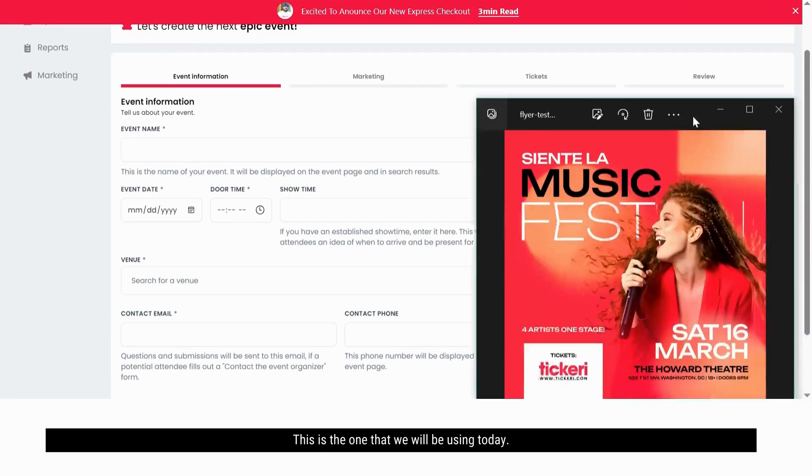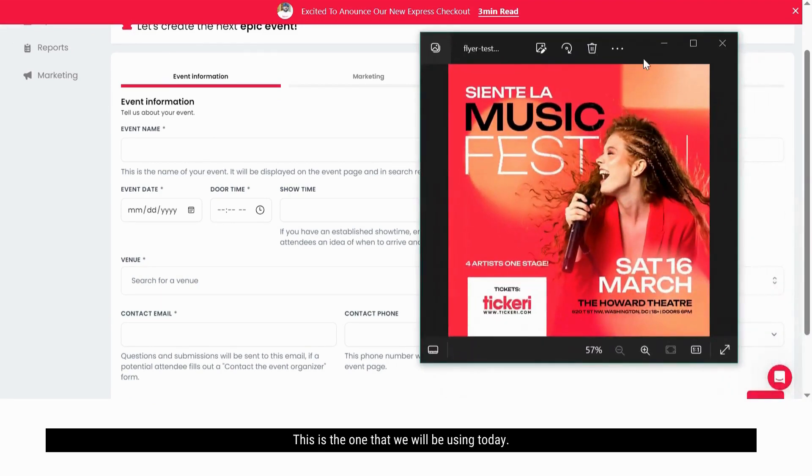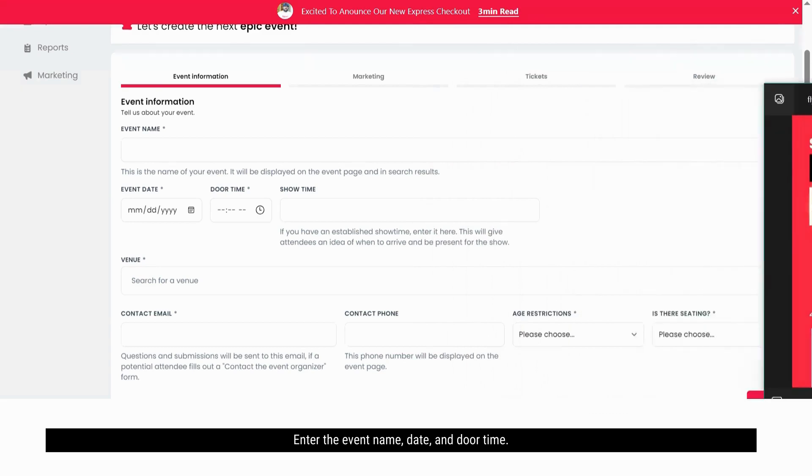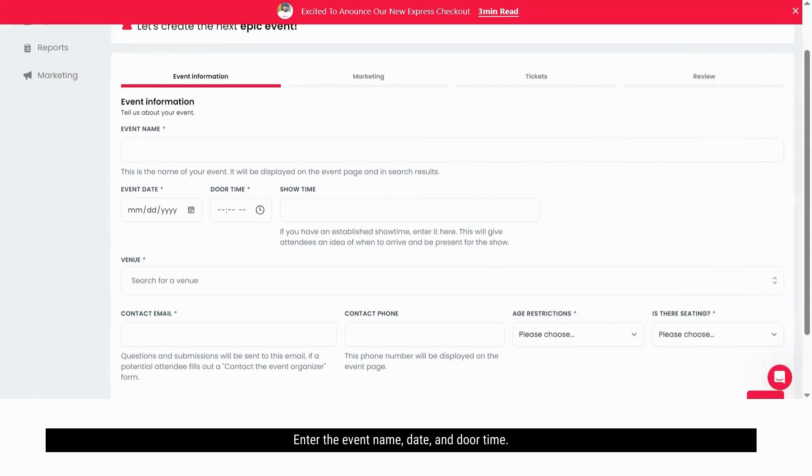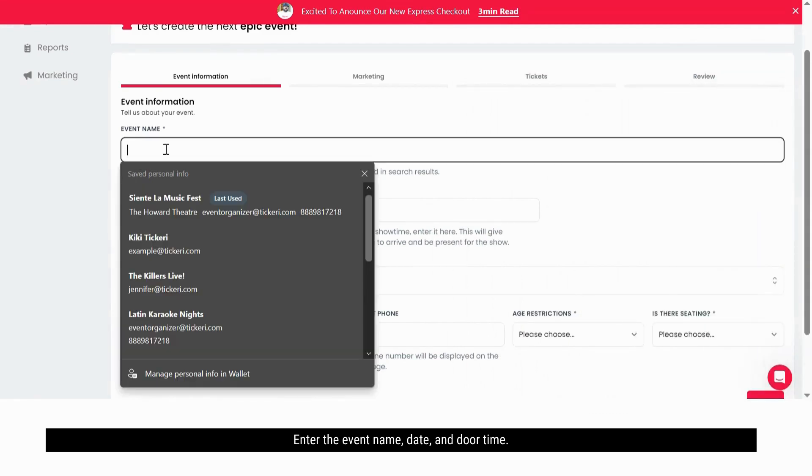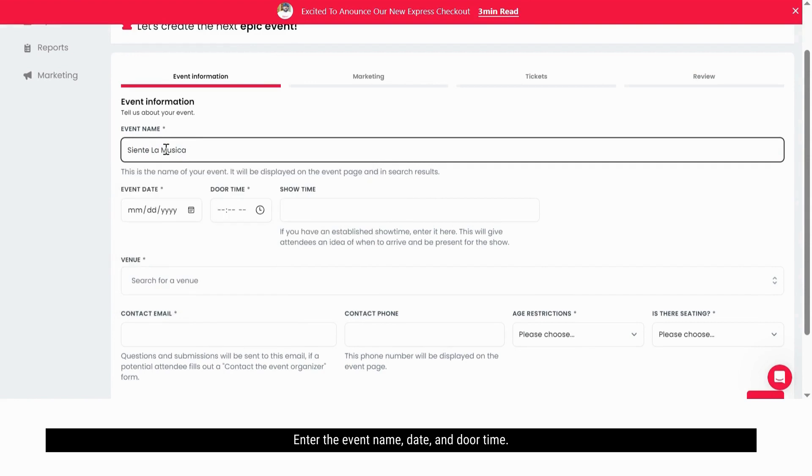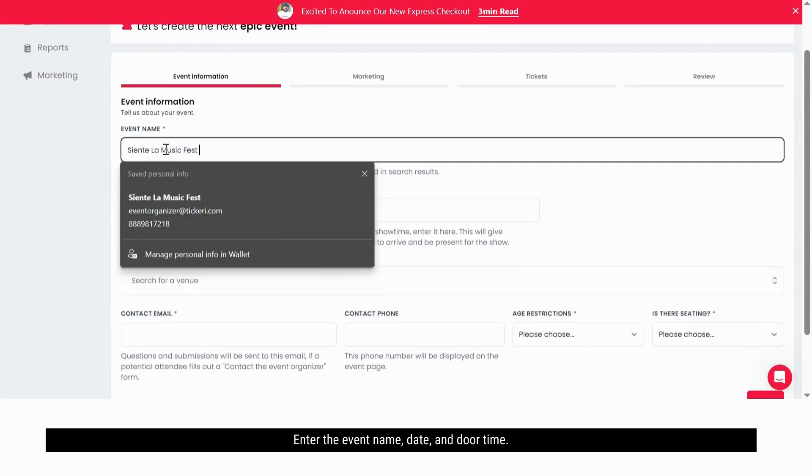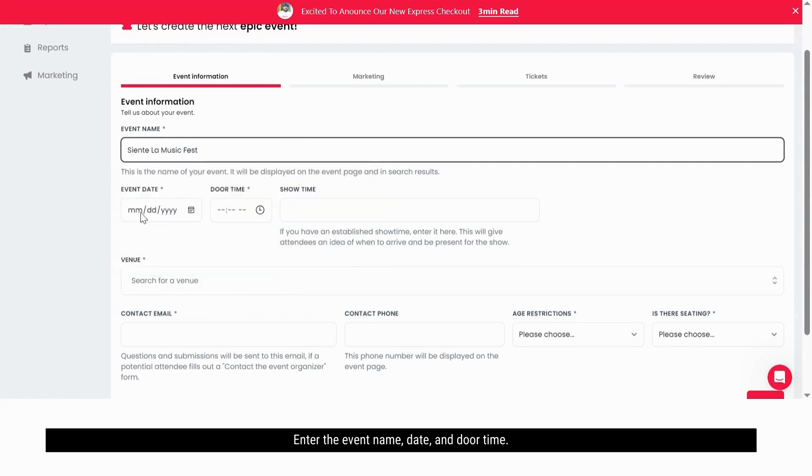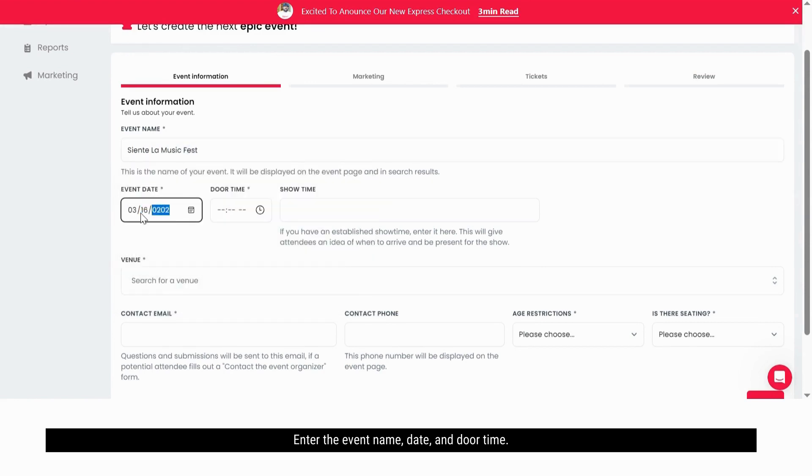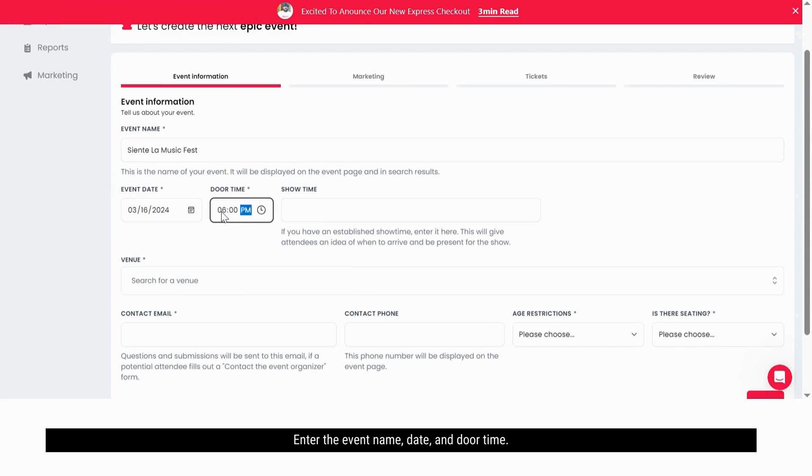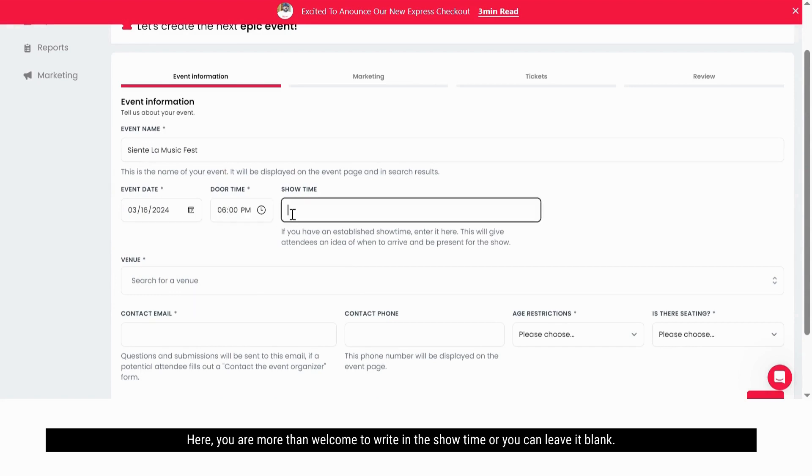This is the one that we will be using today. Enter the event name, date, and door time. Here you are more than welcome to write in the showtime or you can leave it blank.